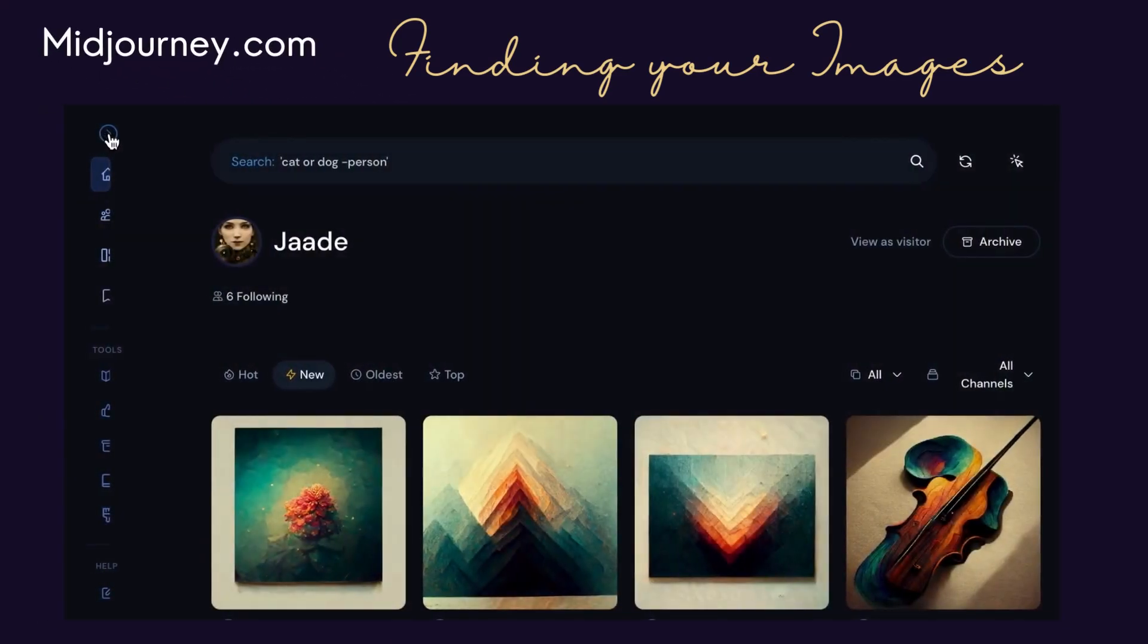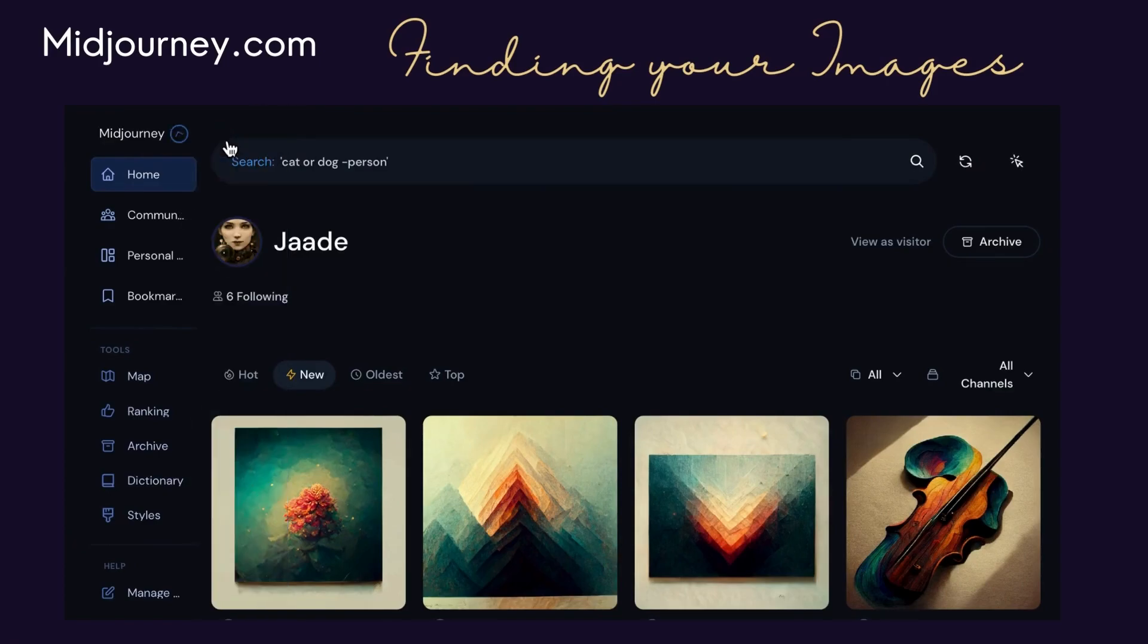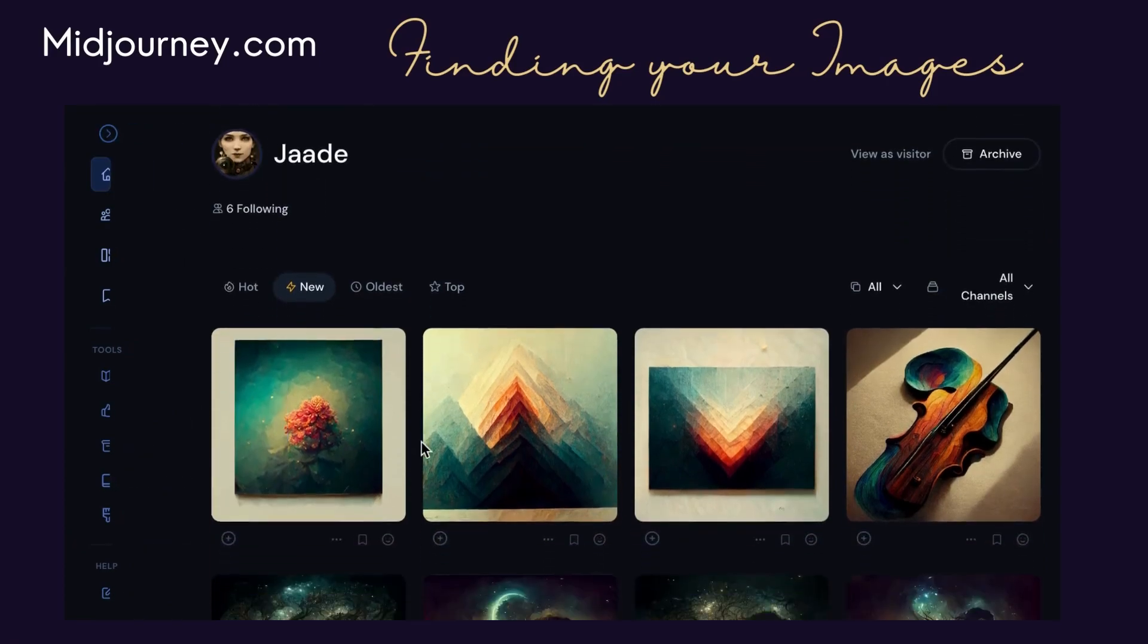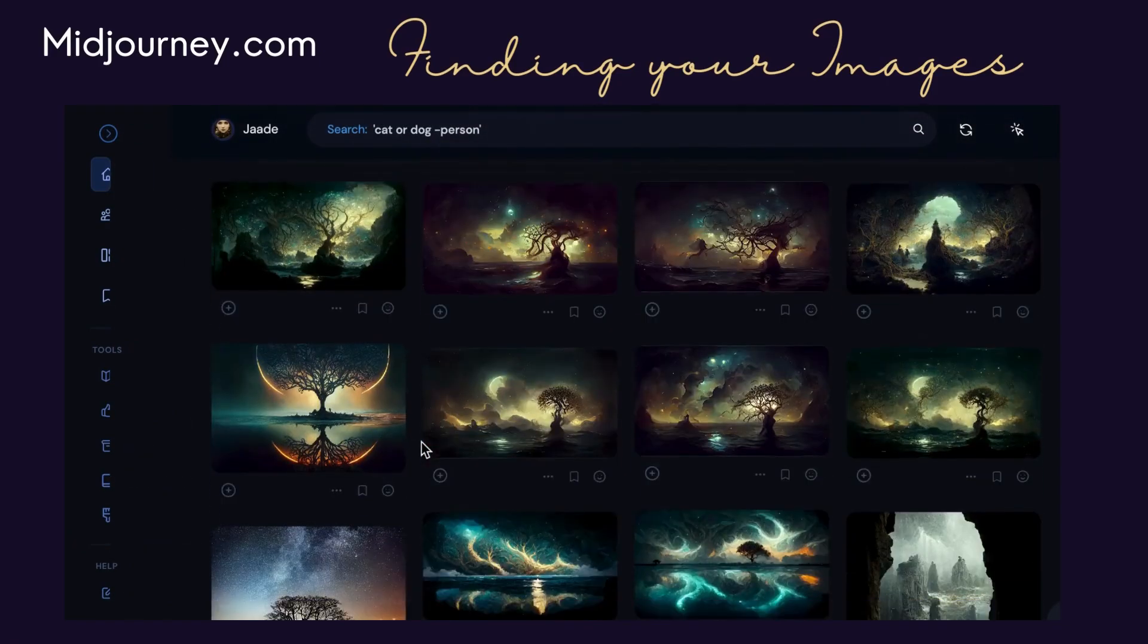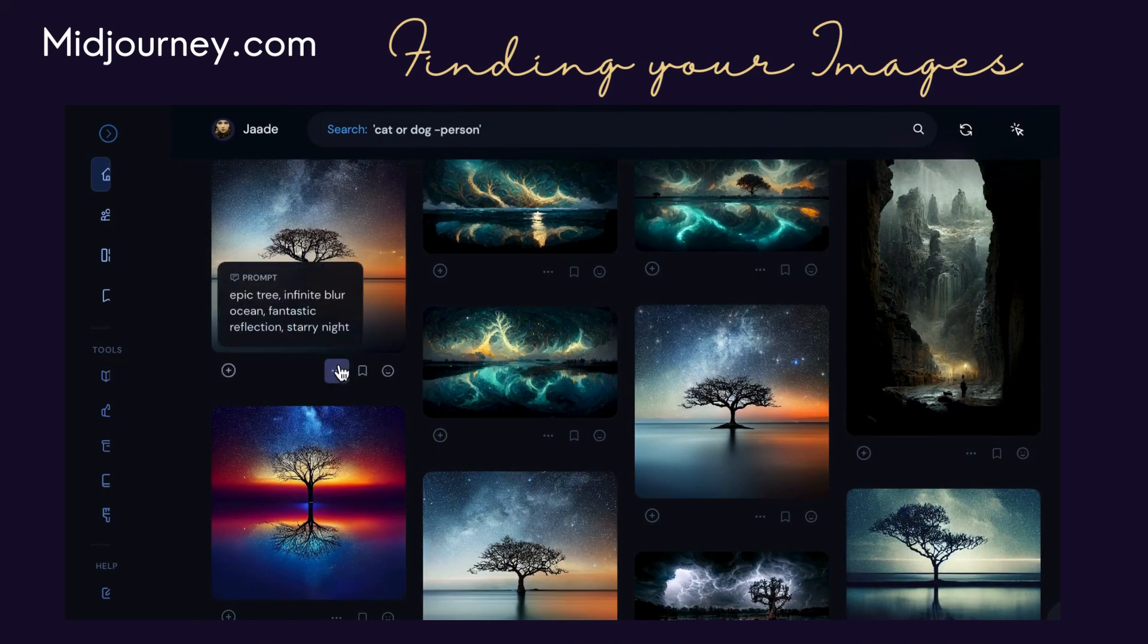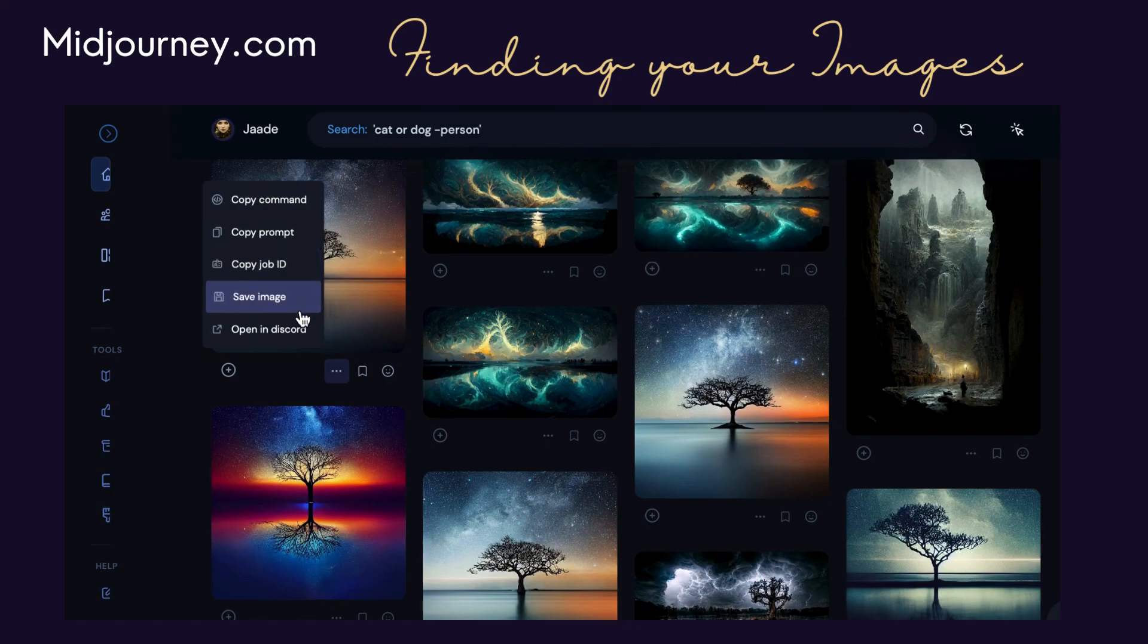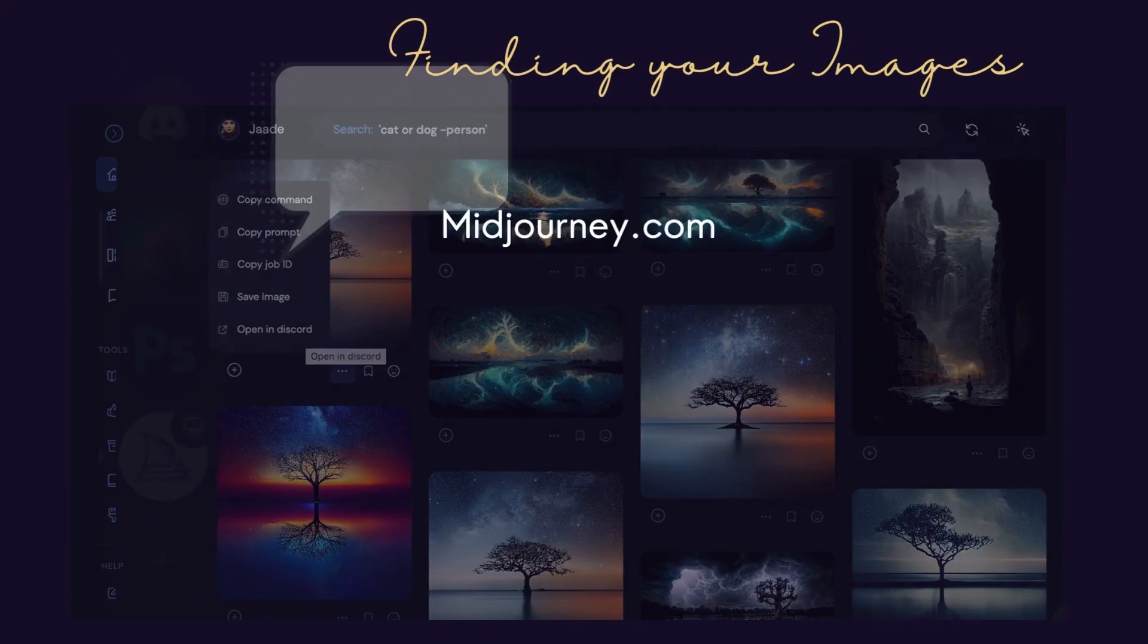Or you can go to your Midjourney homepage at midjourney.com. All the images you have ever created are here. Click the three dots next to the image and you can download the image, copy the image ID, or open the image directly in Discord.